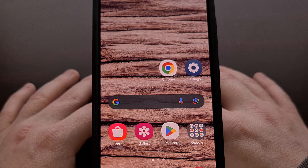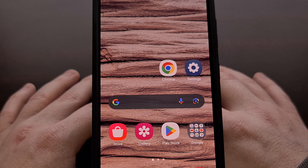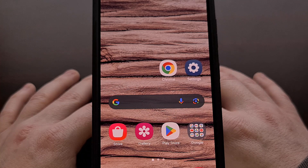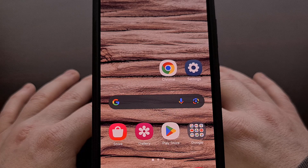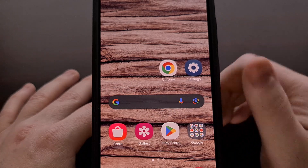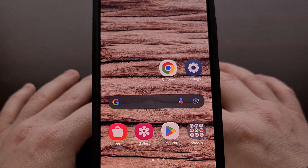The process to do this can look a bit different depending on which firmware you have installed on your device, but I can show you this on both Google's vanilla ROM as well as Samsung's One UI firmware.